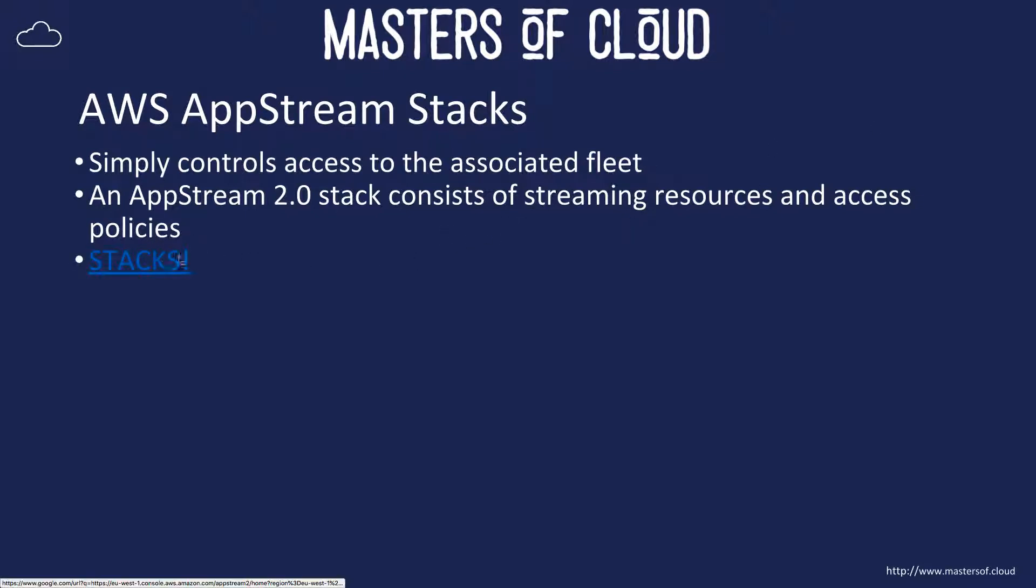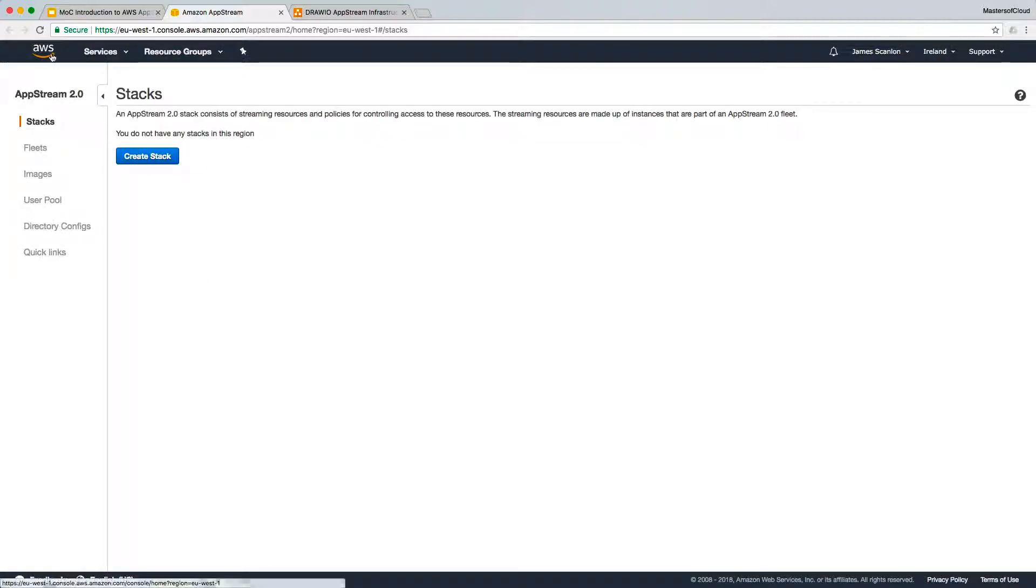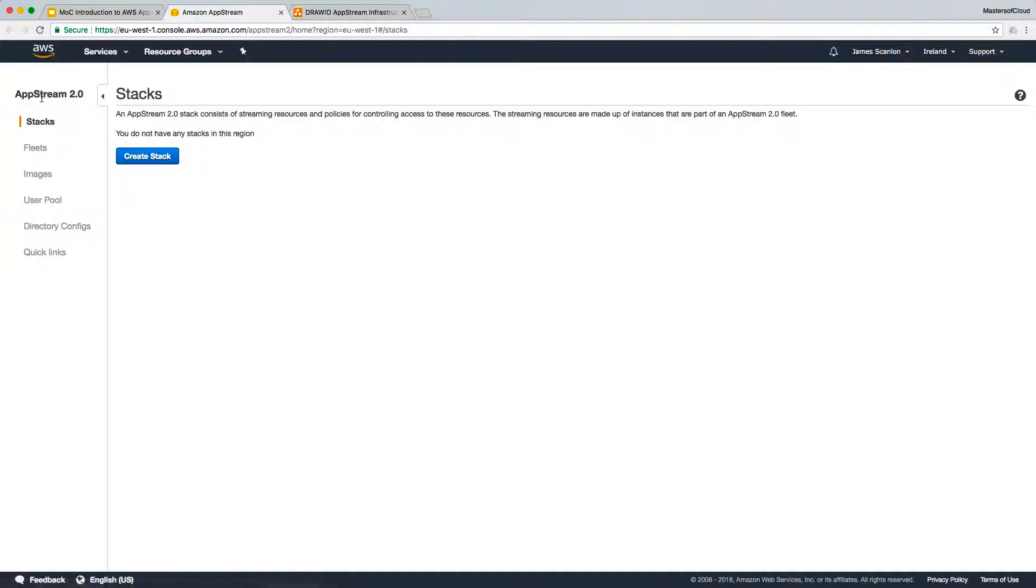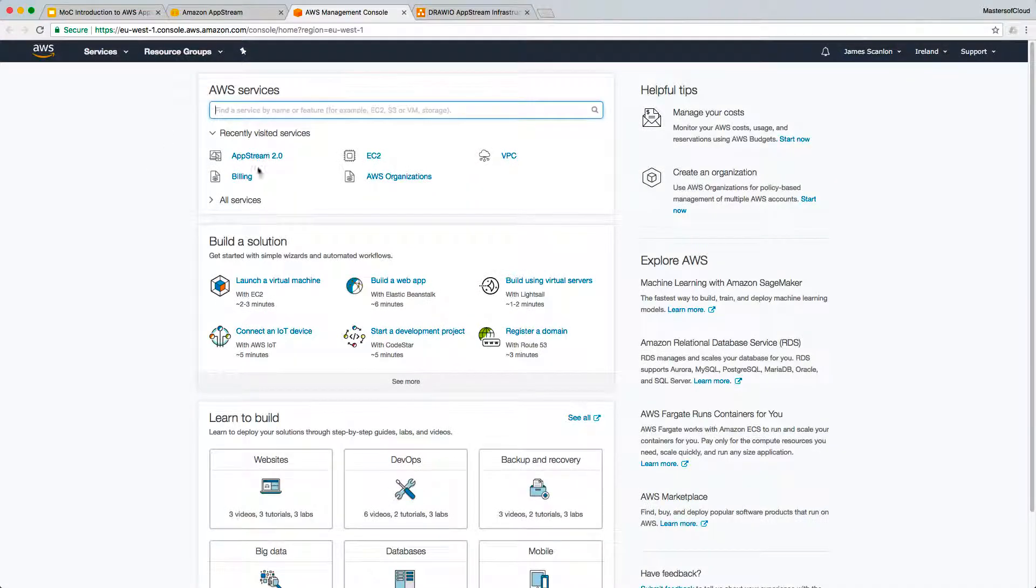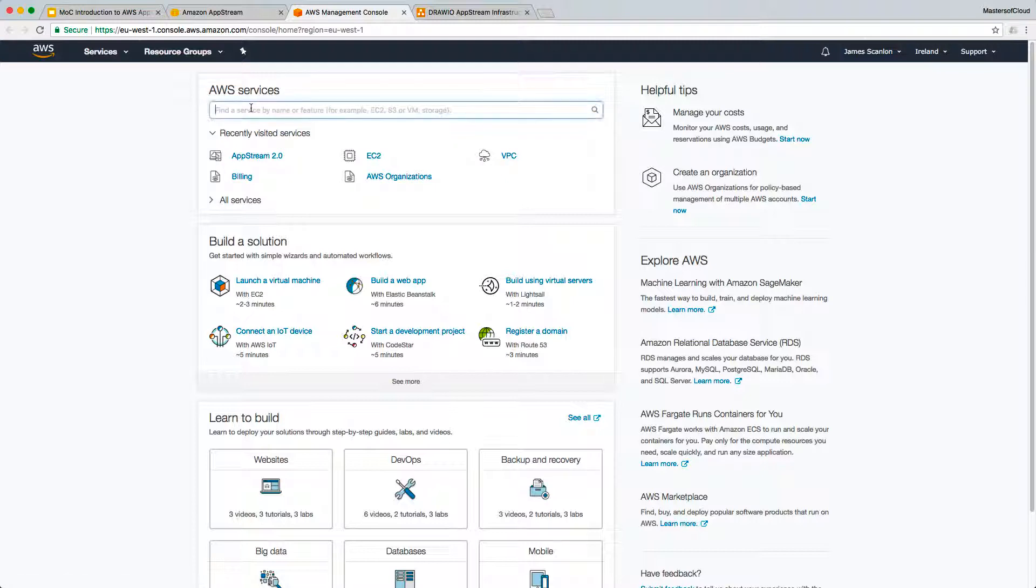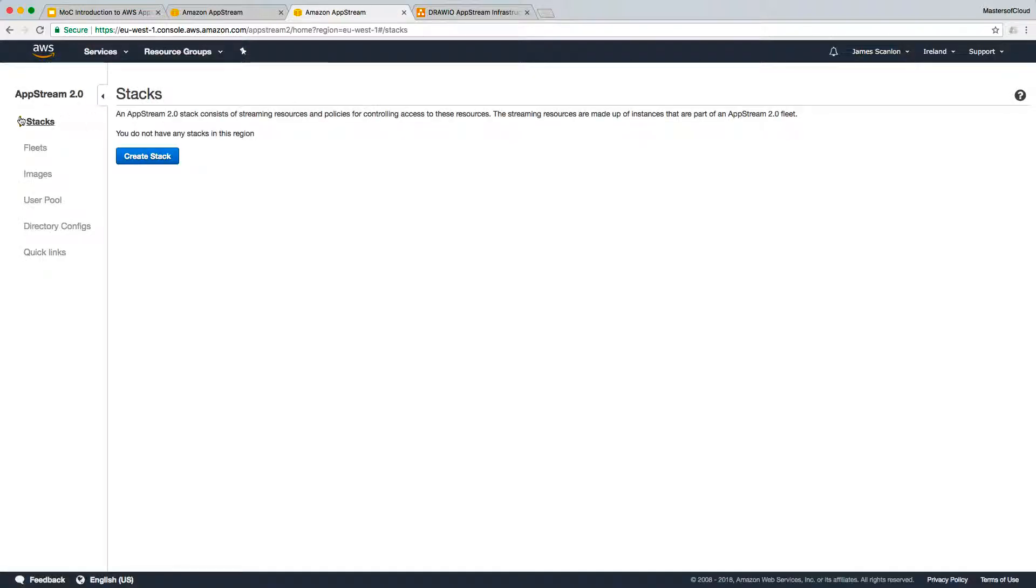We can click on the option to take us to stacks, and by default the AWS console will take you to the stacks link anyway. If you're not sure how to get there, you may have it as a recently visited place in your AWS console, or just type AppStream in the list of services to open it.